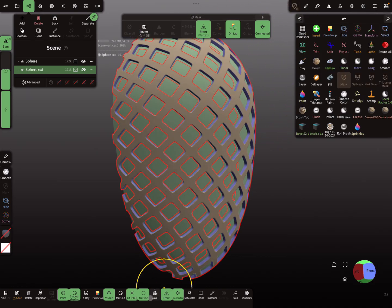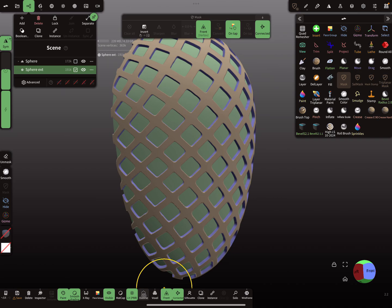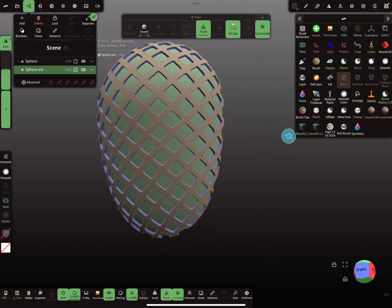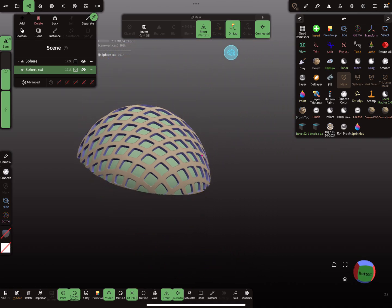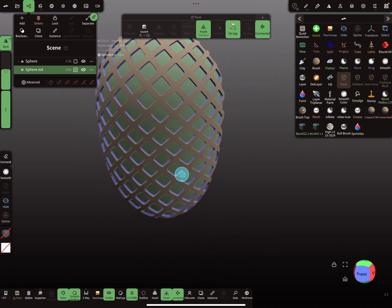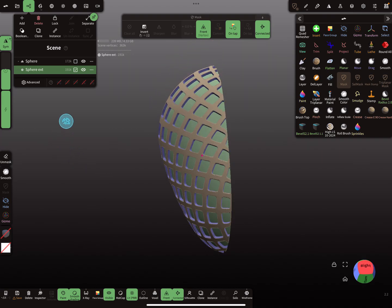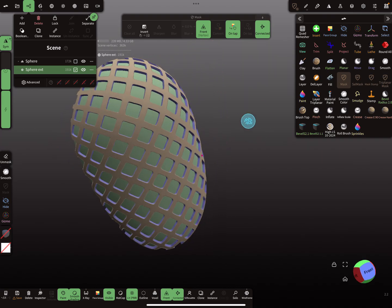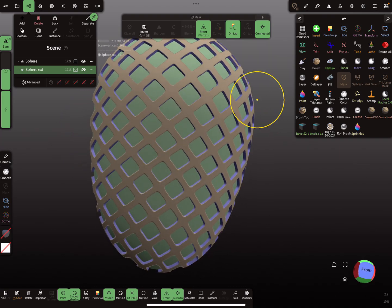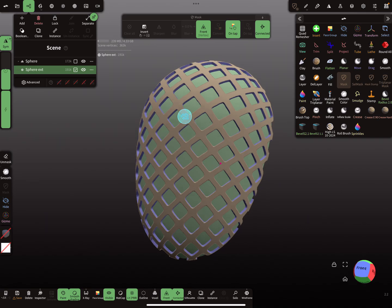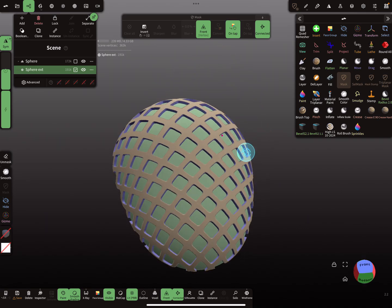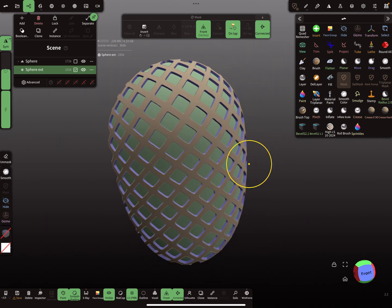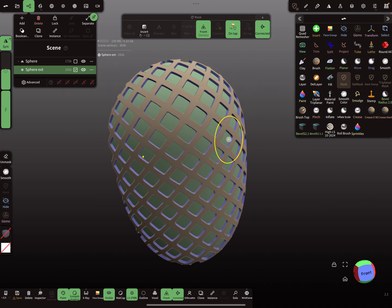And I turn outline off. So now we get such a grid texture on the other mesh. Okay, that's it. Have fun with sculpting. Ciao.